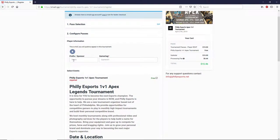It's going to ask for your player information. Don't worry about the team section. Just enter your gamertag in here, and I can just enter in Philly Esports as an example.